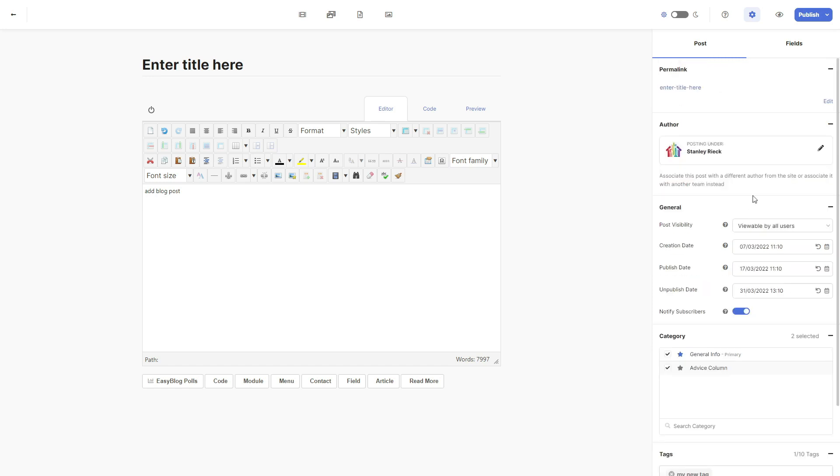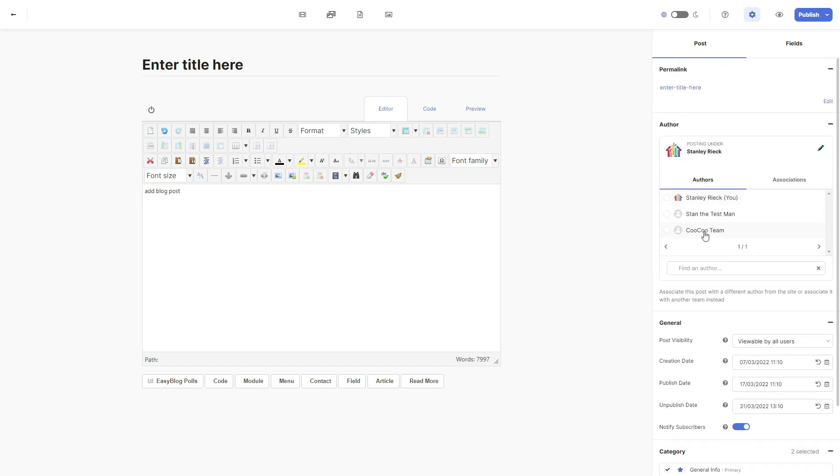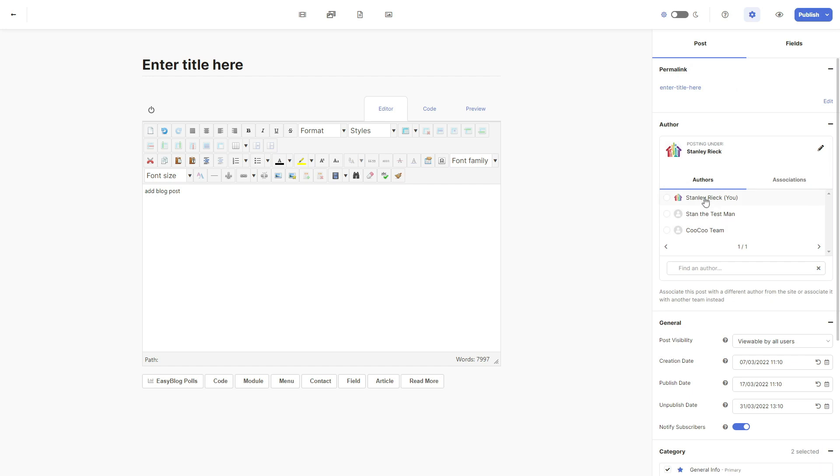Finally, at the bottom of the screen, we have the author. Usually you will leave this as your details unless you want to move the blog to a different person if you have multiple people administrating or posting on your blog.